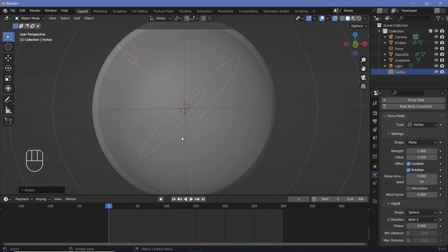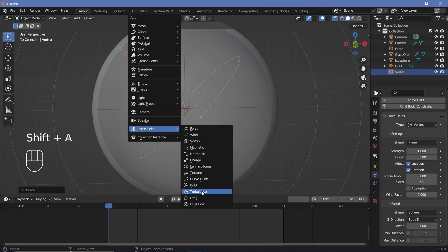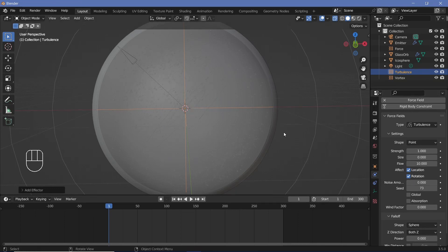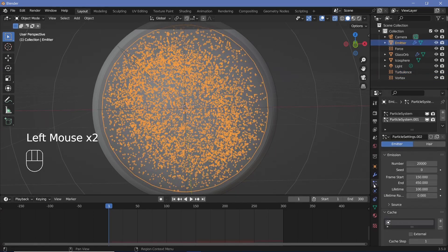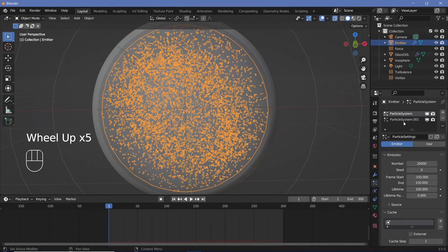The last thing we want is some turbulence. Press Shift-A, Force Field, Turbulence — this gives it that Brownian motion we wanted. For this I'm going to increase the flow to something like 10. With all those settings set, I'm going to select my emitter object again, go to the particle settings, select the initial particle system, go down under the cache, bake it, and do the same for the second particle system as well.